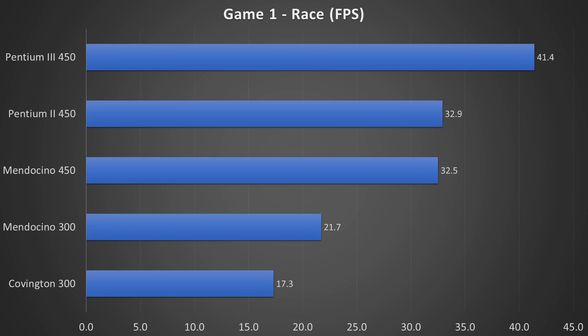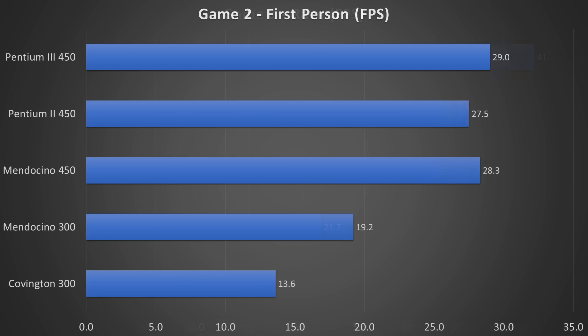In both 3D rendering scenes, the Celeron punches in the same weight class as the Pentium II. Only the Pentium III continues to outperform the Celeron at the same frequency.